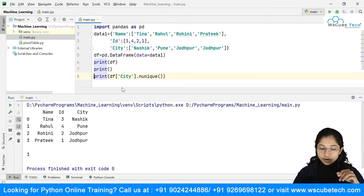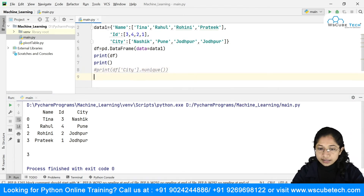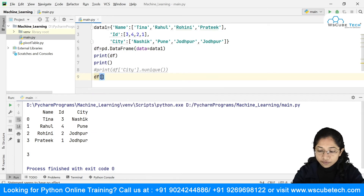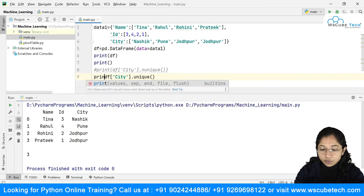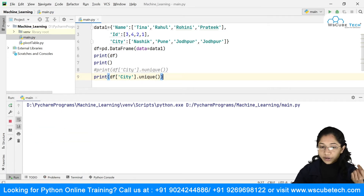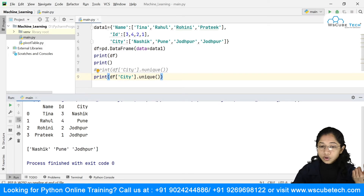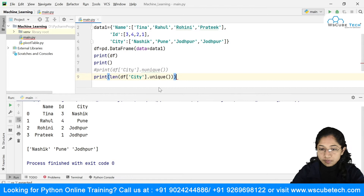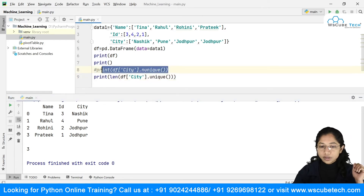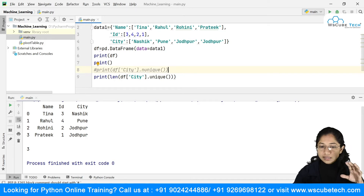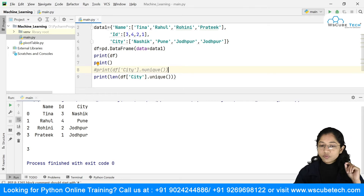Instead of using nunique, you can also just wrap df['city'].unique() inside len(). Both approaches give you the same result — three — so you can either use len() on the unique array or simply go with nunique. It depends on your preference.